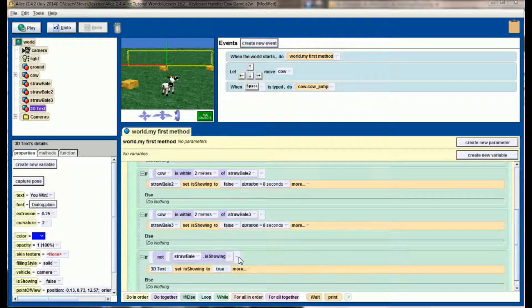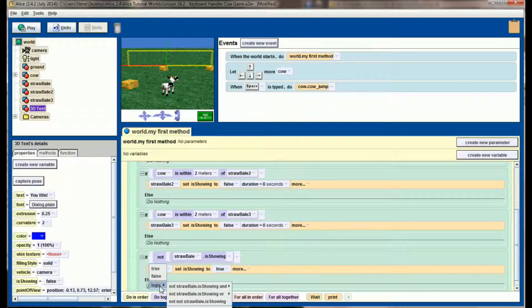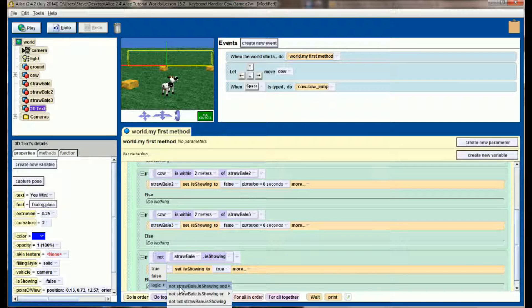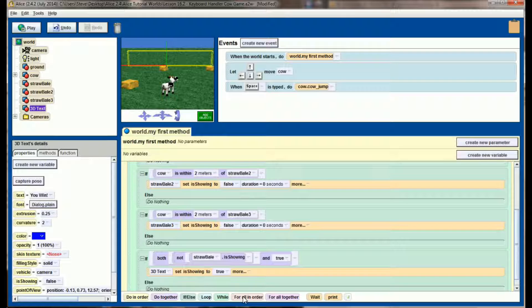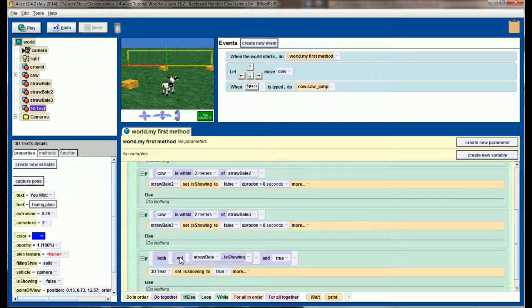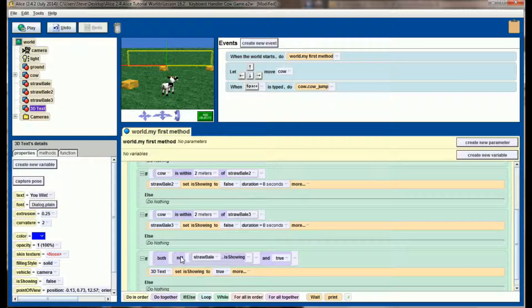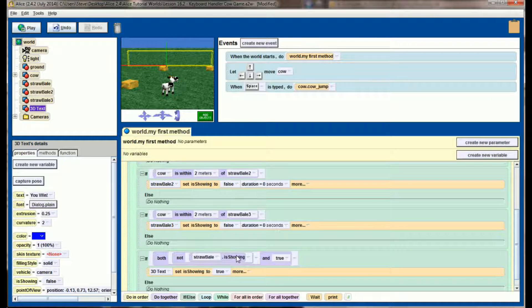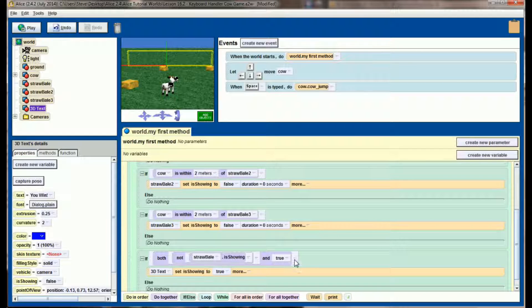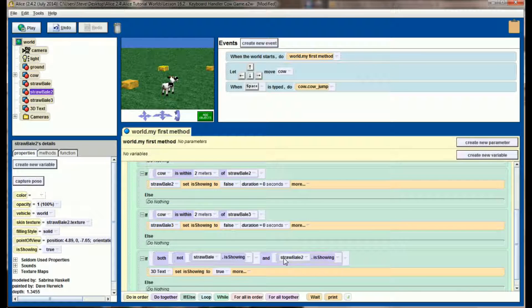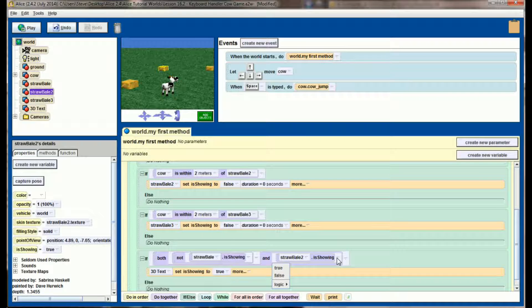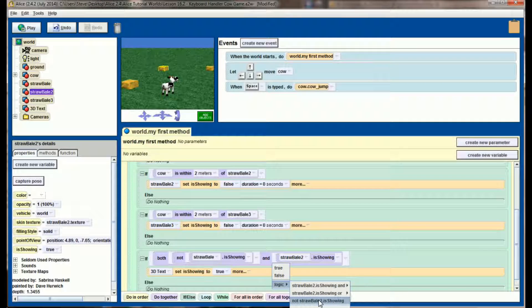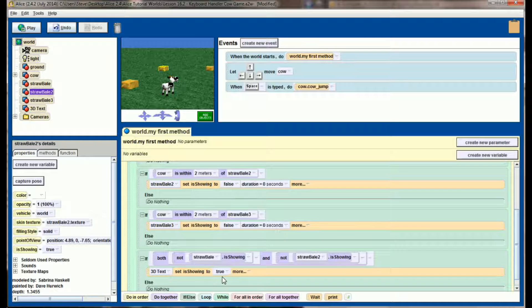So click on the arrow, it's the arrow on the furthest right. Select logic and 'not straw bale is showing' and we'll use true as a placeholder. So you can think of this right here as we have one check, is straw bale one not showing. But I need both straw bale not showing and whatever goes here to be true in order for 'you win' to execute. What I want to check is, is straw bale two not showing. So straw bale two is showing. Click on the arrow immediately next to is showing, select logic and 'not is showing.'